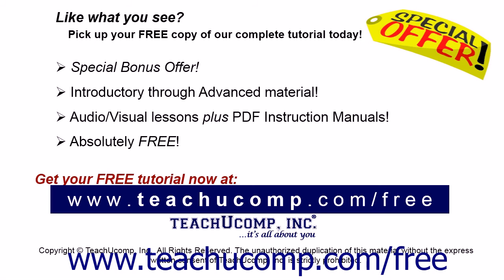Like what you see? Pick up your free copy of the complete tutorial at www.teachucomp.com/free.